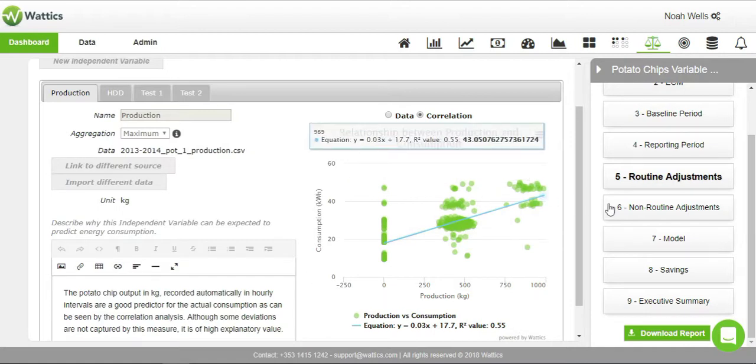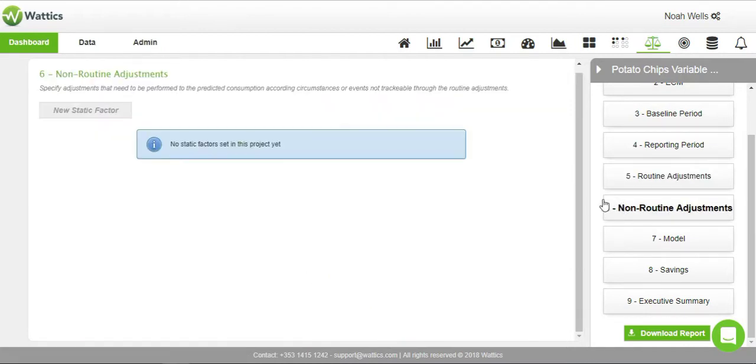Report the time periods that you want to exclude in non-routine adjustments. These may include holidays, strike days, or any other day not relevant for reporting. This can be done by creating a new static factor.